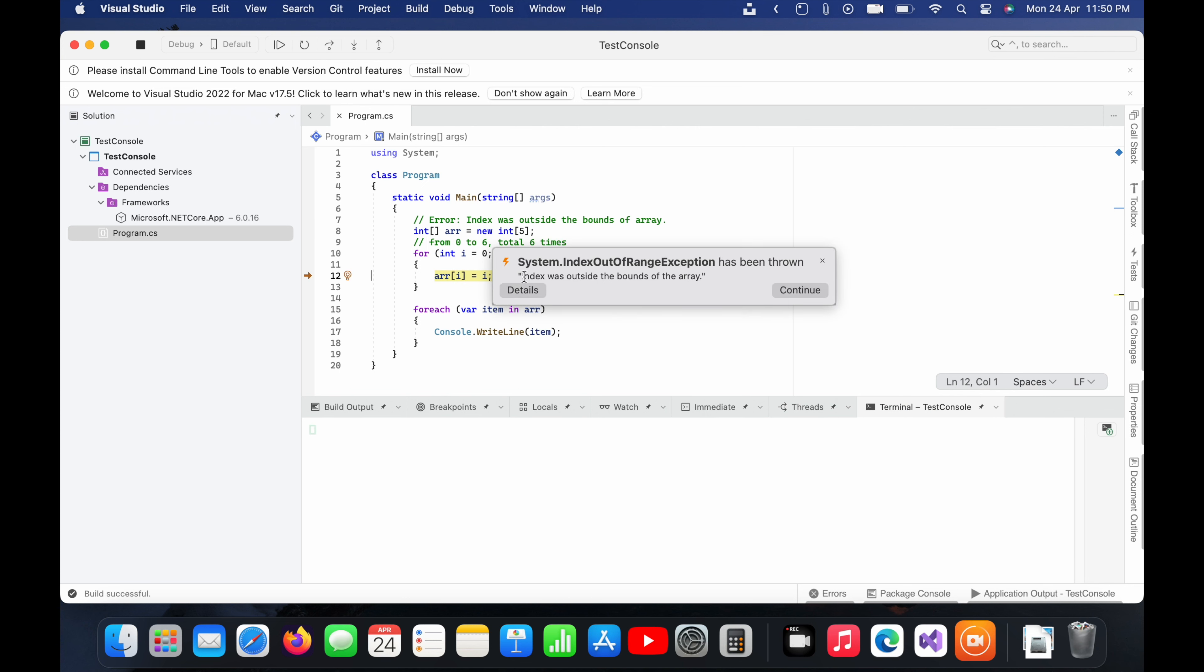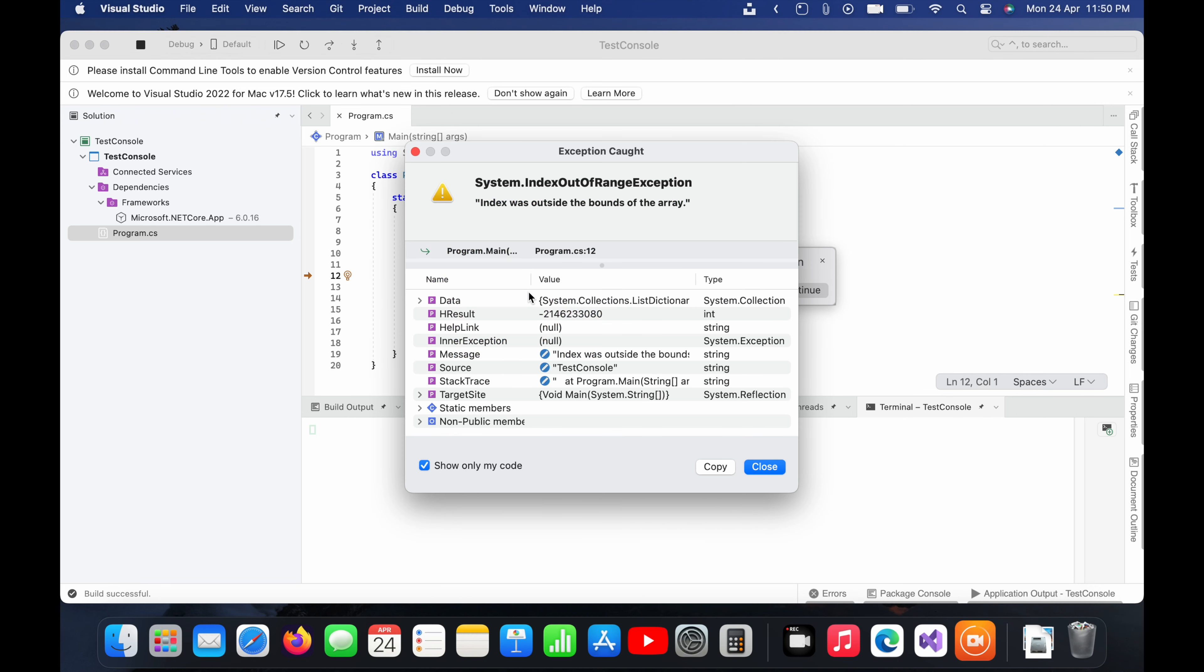And you can see the error here - index was outside the bounds of the array. I will click on details here to see the details, but yeah, it is coming under the inner exception.